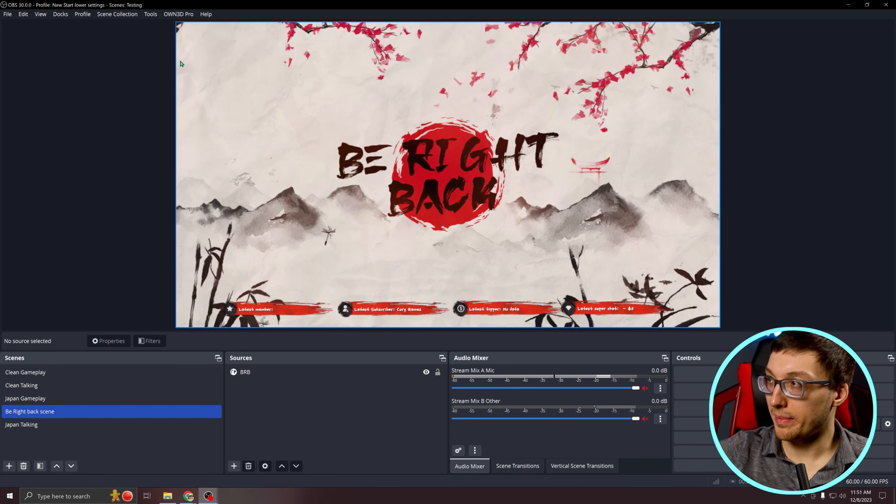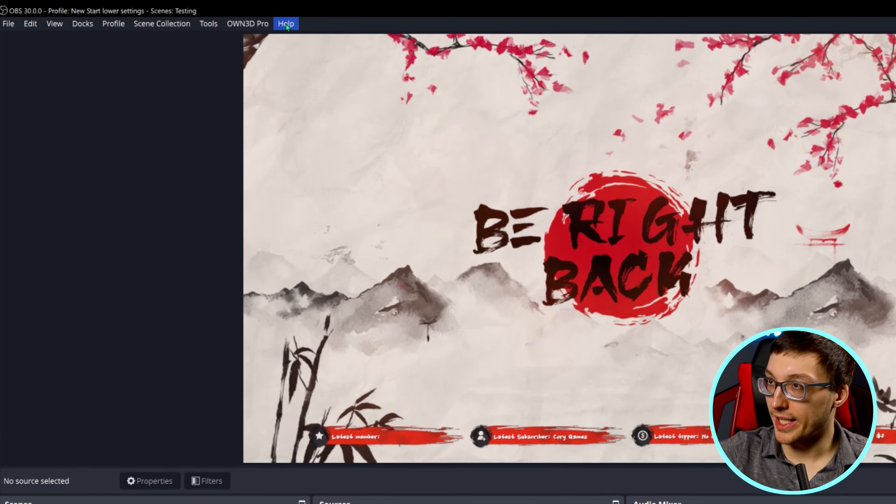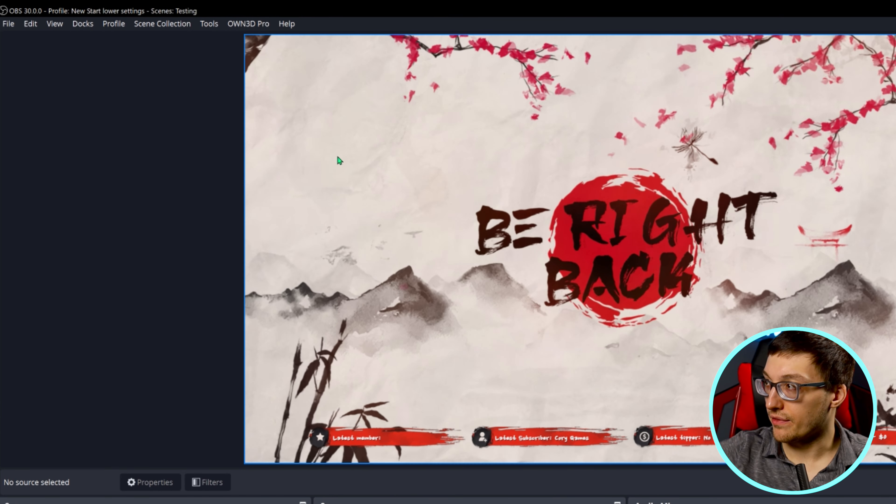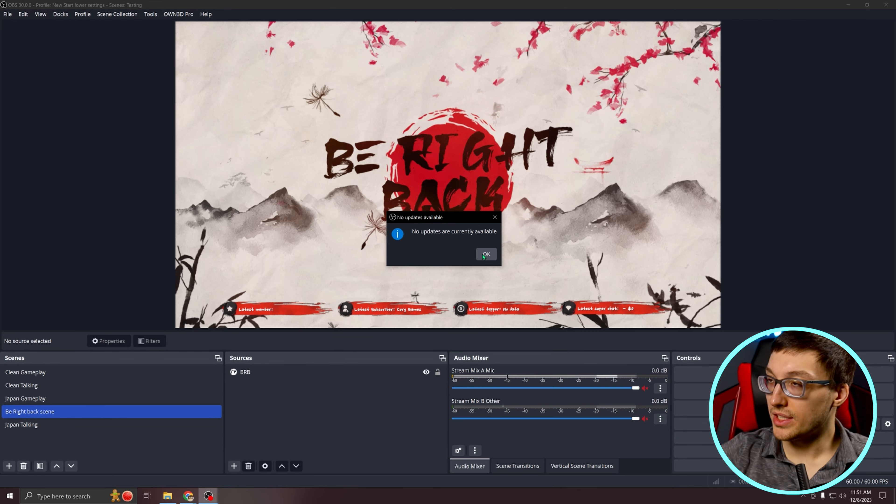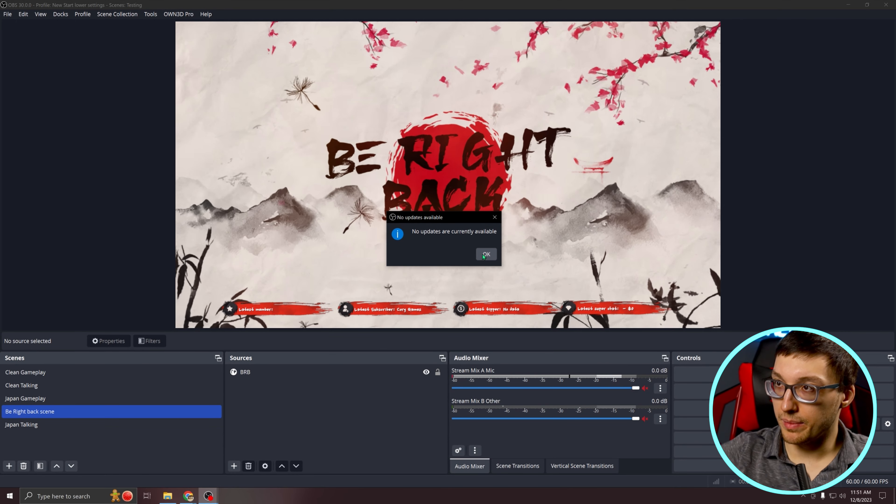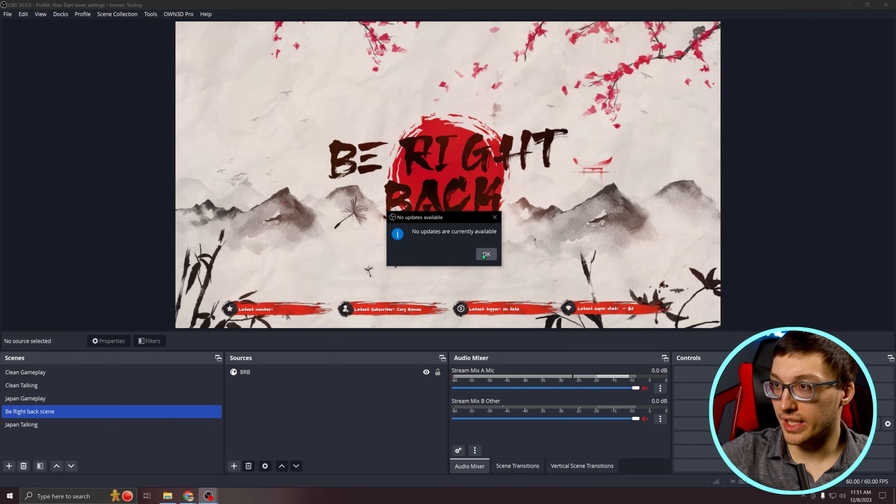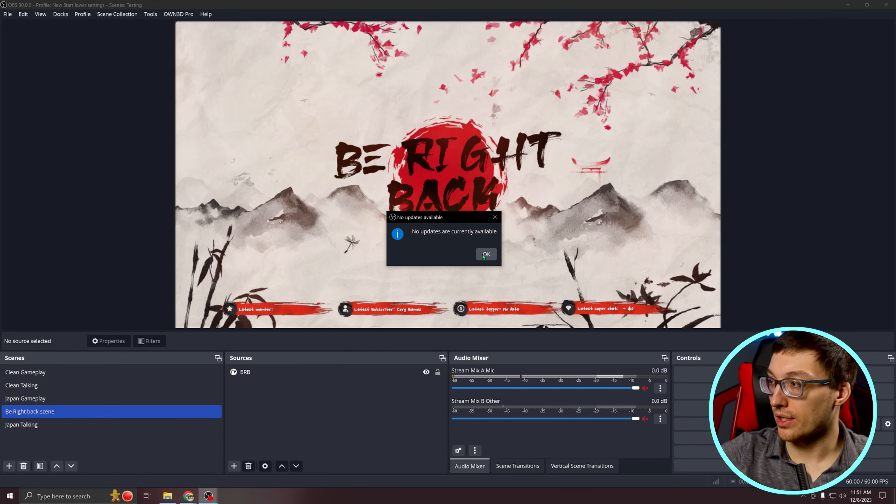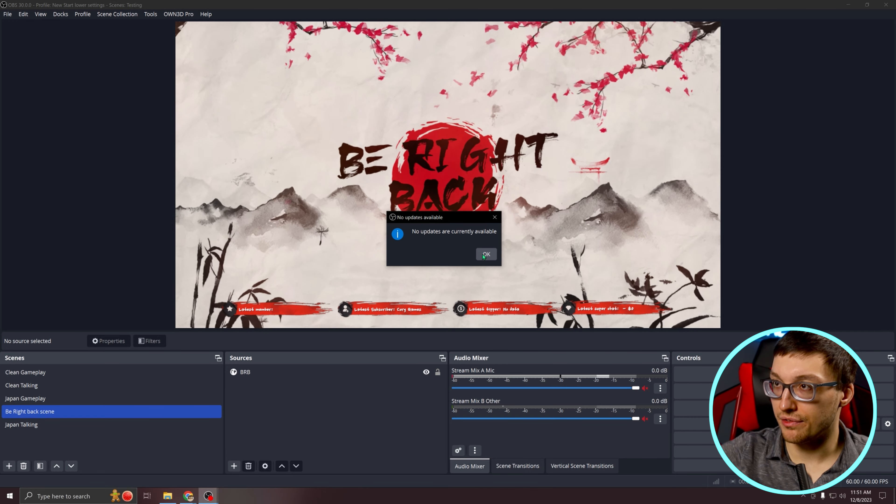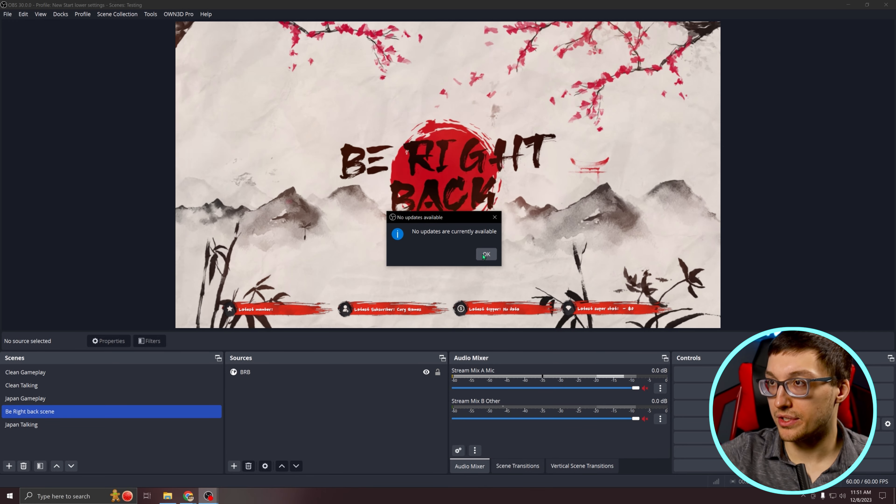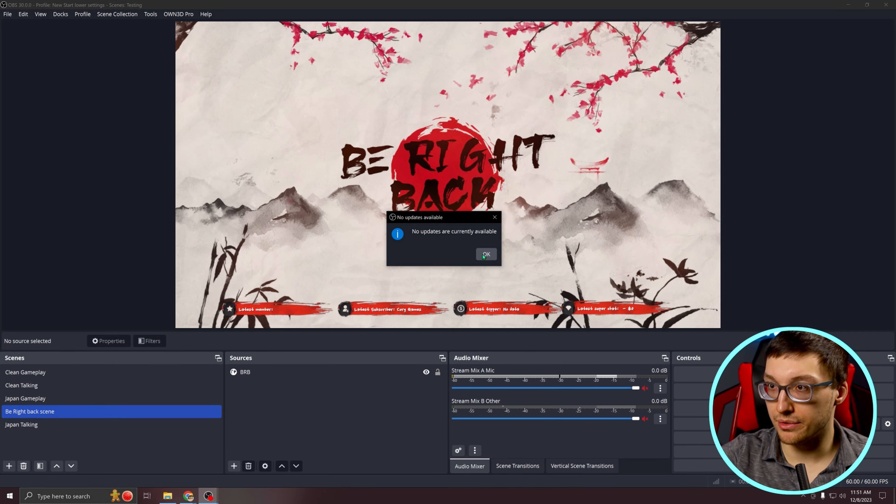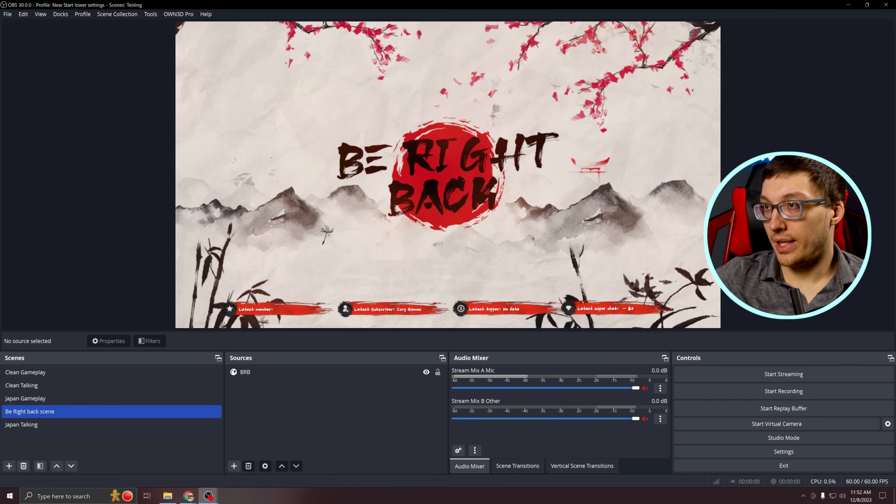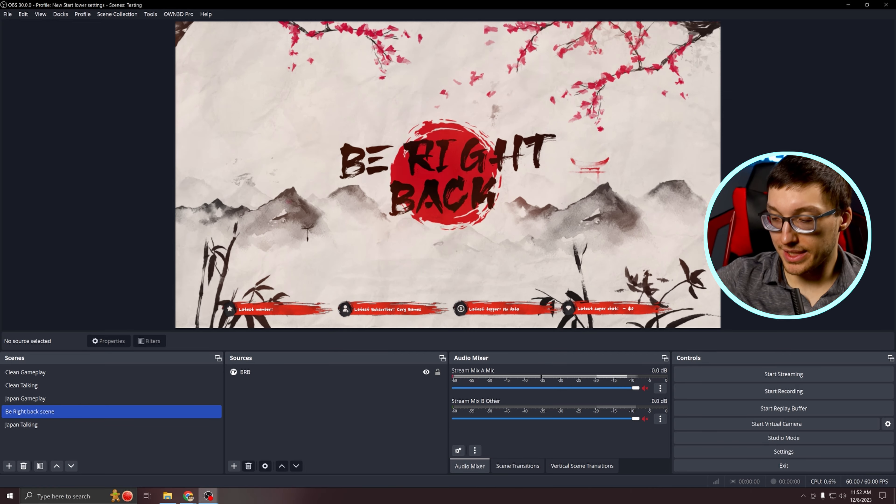Once we open OBS, make sure that you go up to the help tab and click check for updates. These updates are going to improve functionality, bug fixes, and also add new features in order to make streaming to YouTube and Twitch a lot easier.